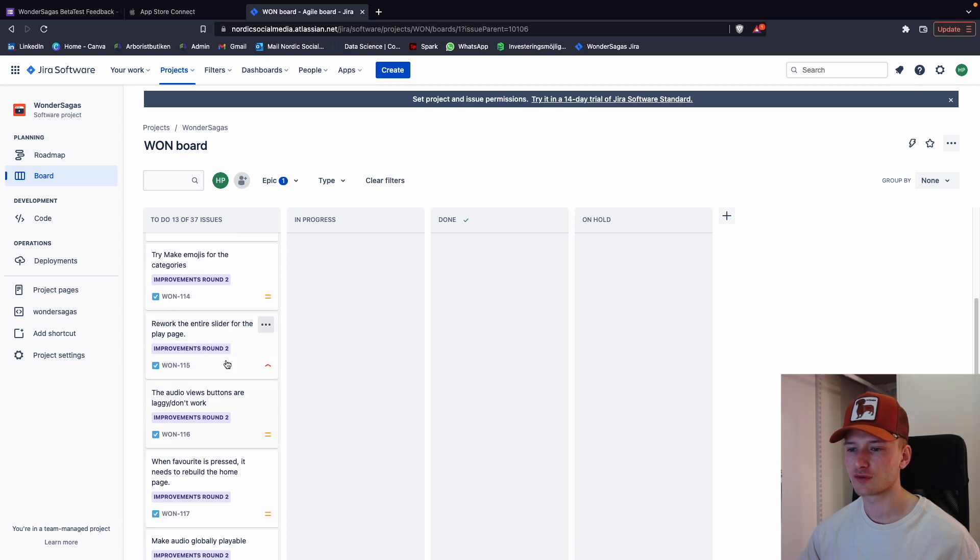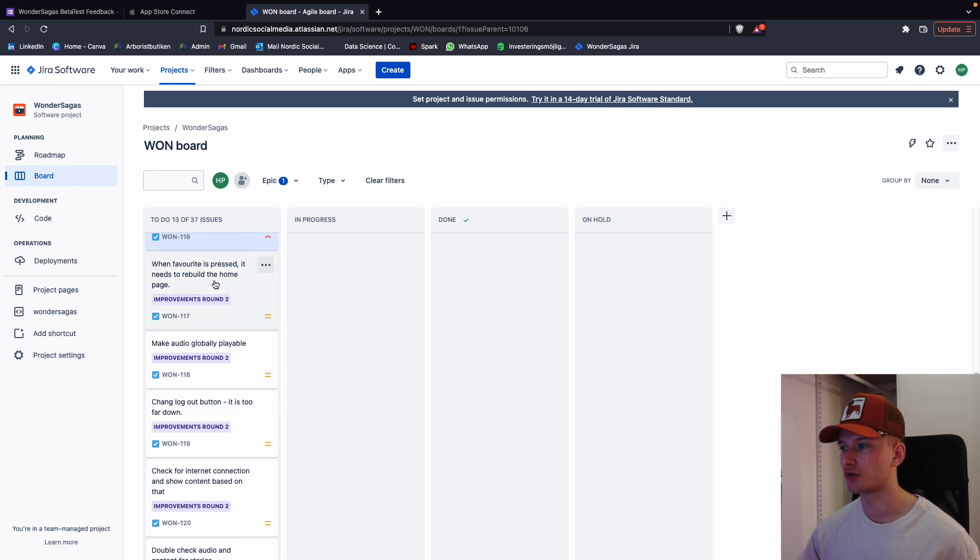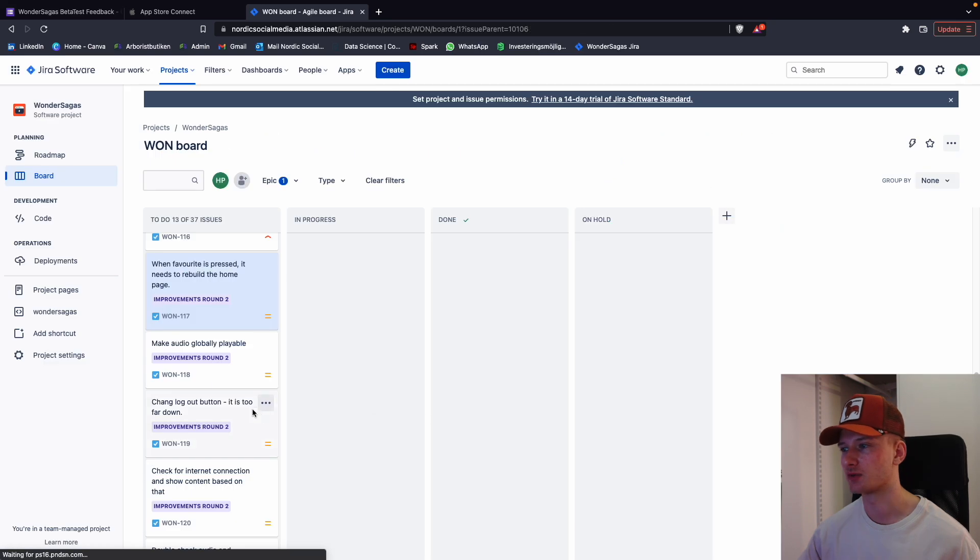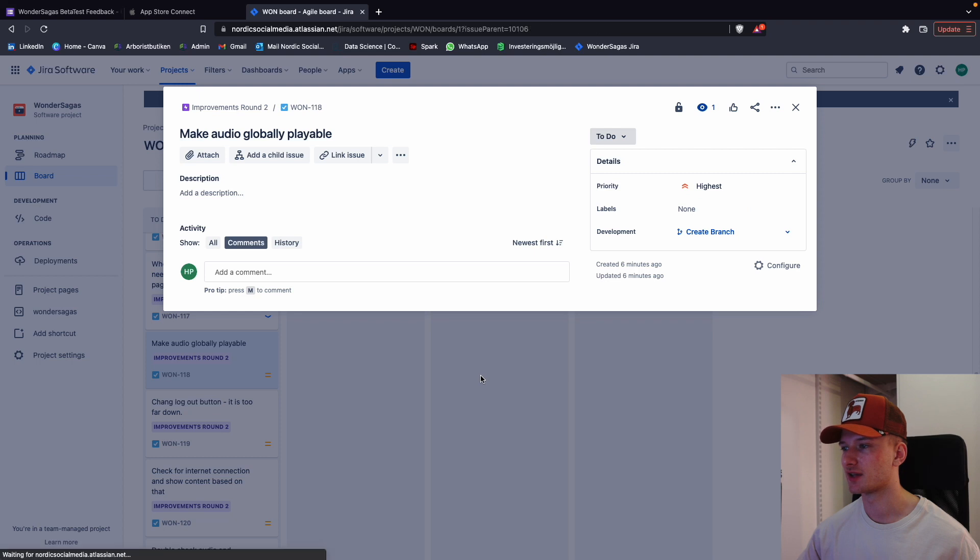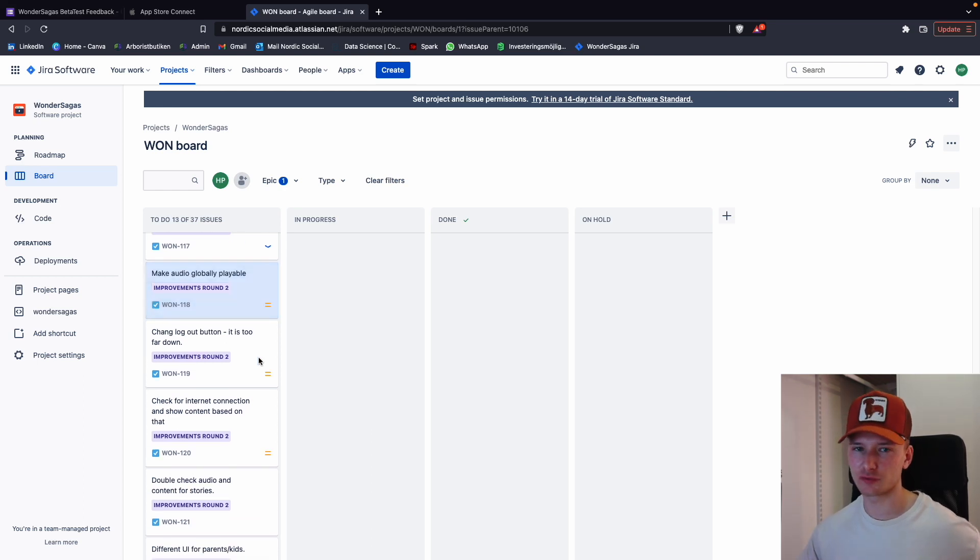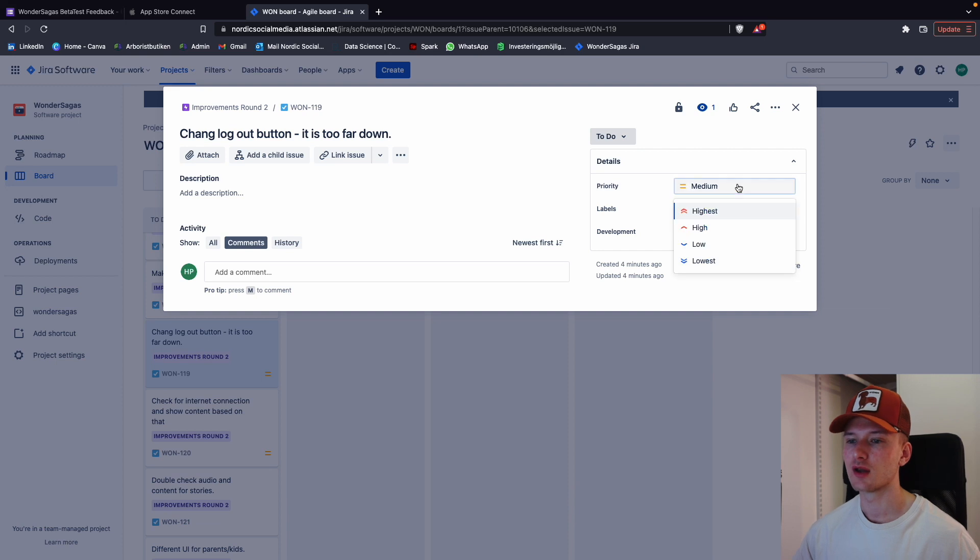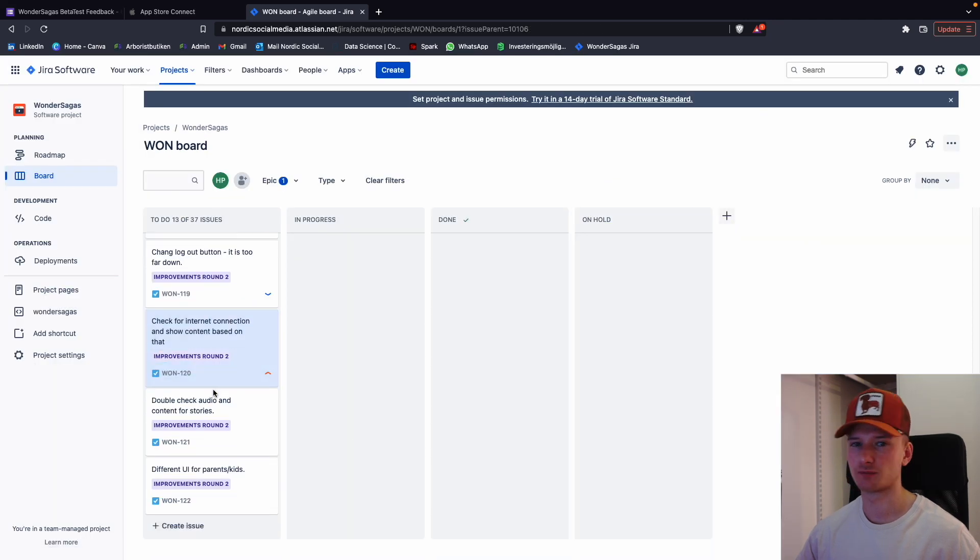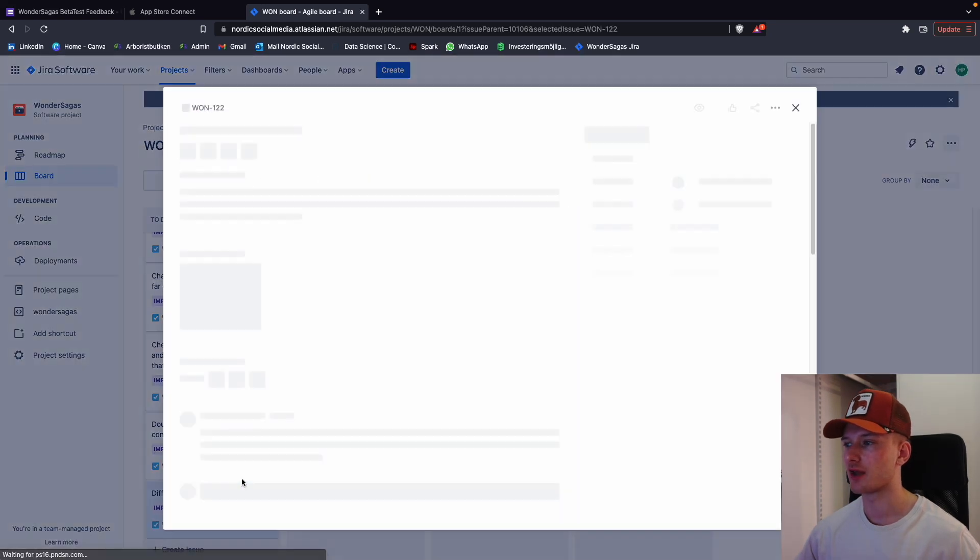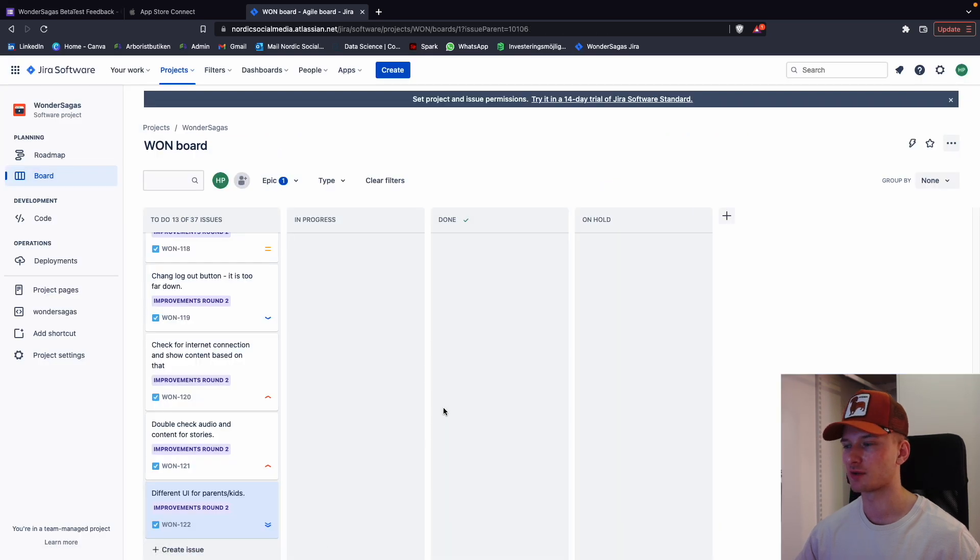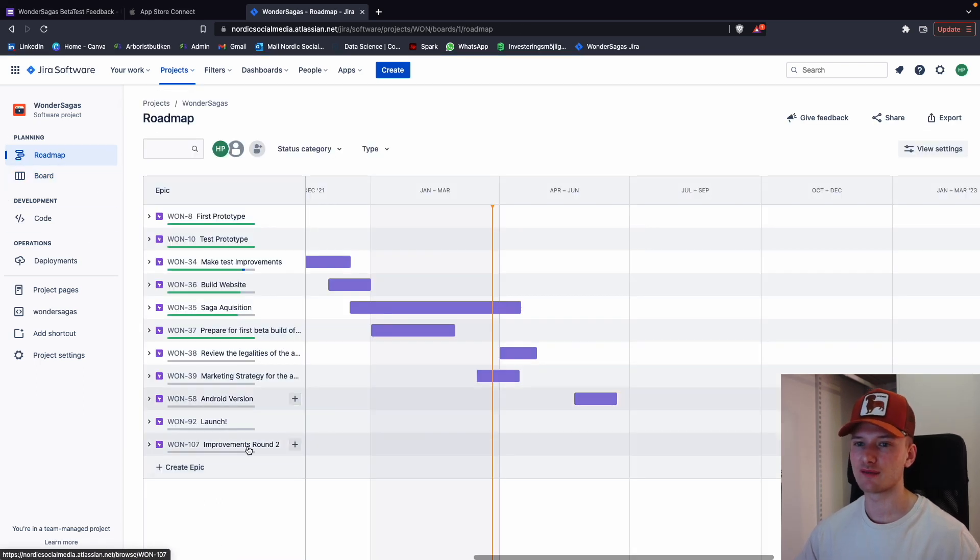Emojis for categories, medium. The slider on the play page, high. Audio view buttons, we're going to make that high as well. When favorite is pressed, it needs to rebuild the home page—we're going to put this as low. Audio globally playable, we're going to put this as highest. No, we're going to put this as medium and then maybe not for the first release, but we're going to do it sometime, maybe not right now though. Change logout button, we're going to put this as low. Check for internet connection, I think this is quite important, because some people will think the app is not usable unless we have this. Double check audio, yeah, we're going to put this as high as well. And then different UI for parents/kids—again, this is such a good idea, but I don't think we're going to prioritize it to begin with. If we have time in like end of April, then we'll do it, but for now we'll leave that there.